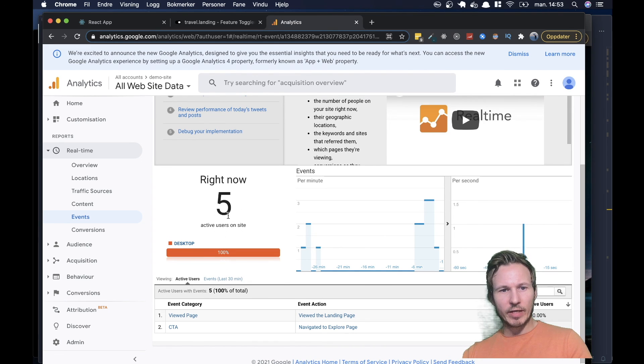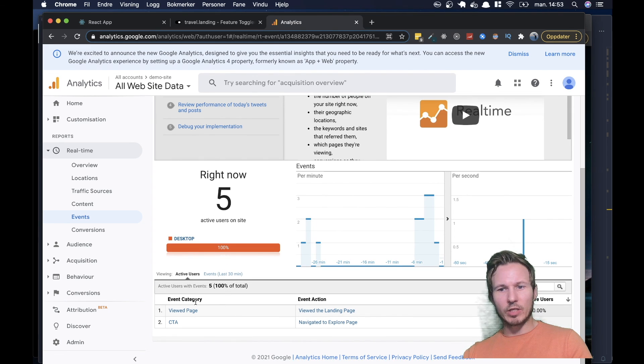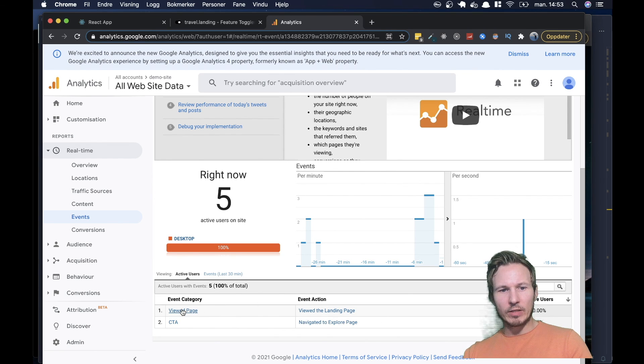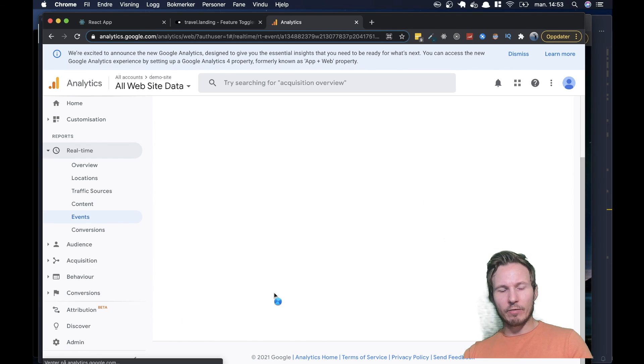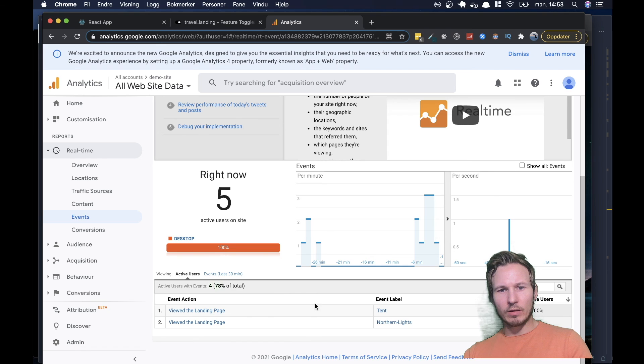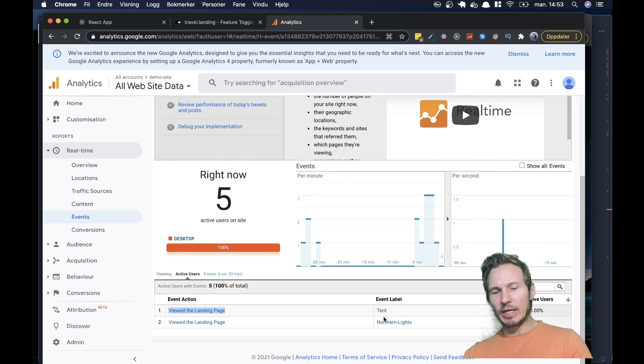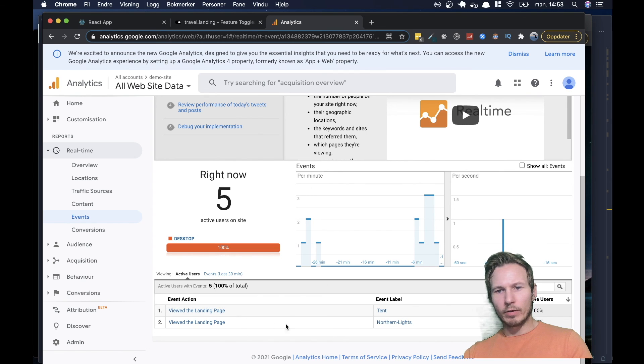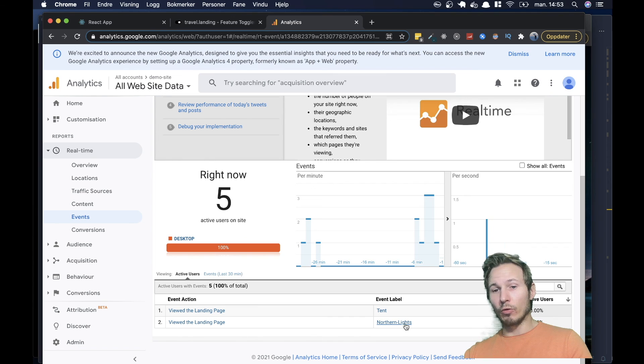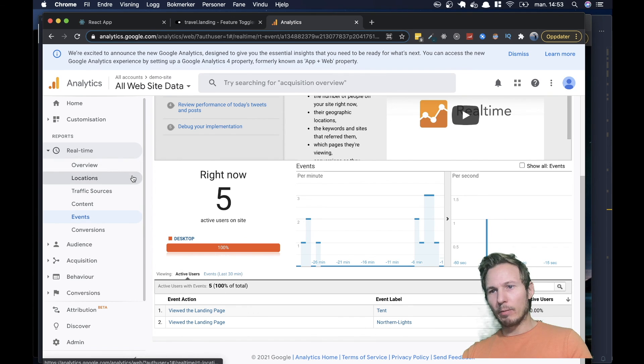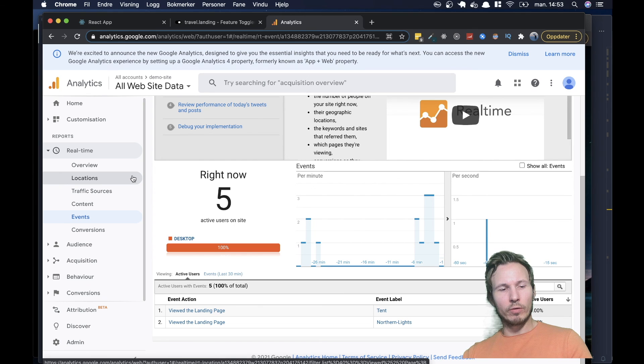But here we have an overview, there's five active users on the site, we have five view page events. And if we click in, let's go and see, we have four of the view pages tagged with the tent variant. And one, as you can see down here, is tagged with northern lights. So we know how many people are landing on our main page.